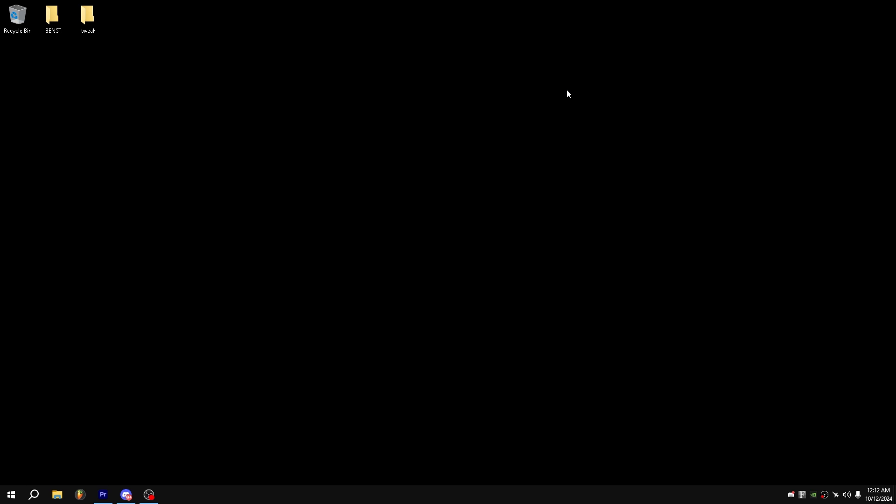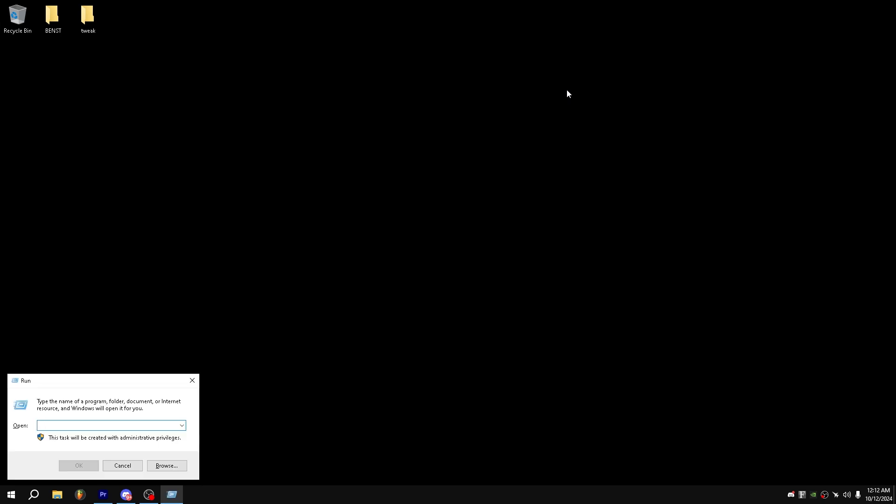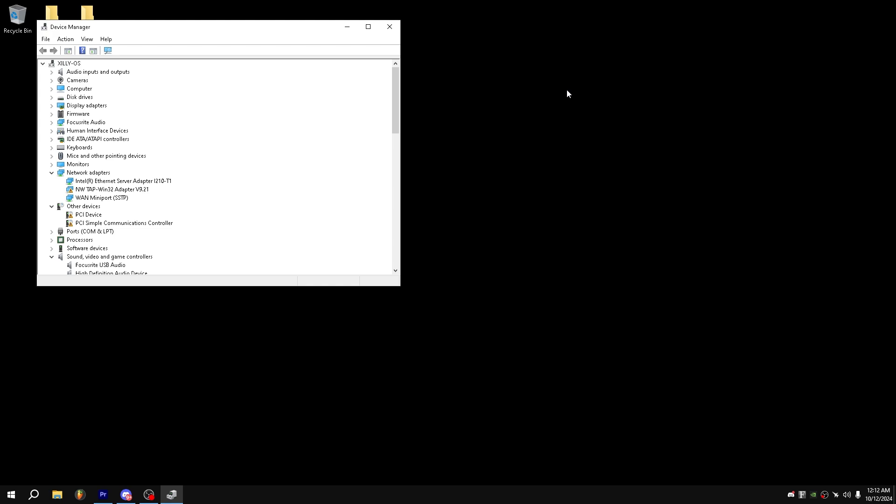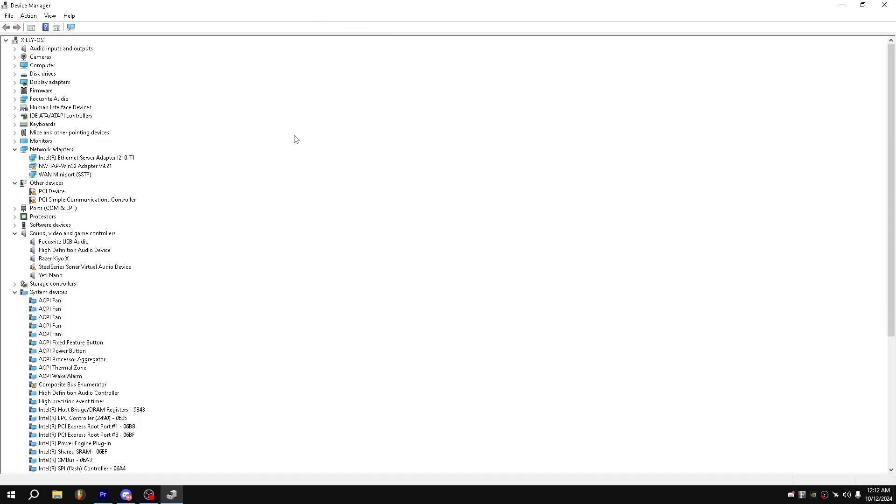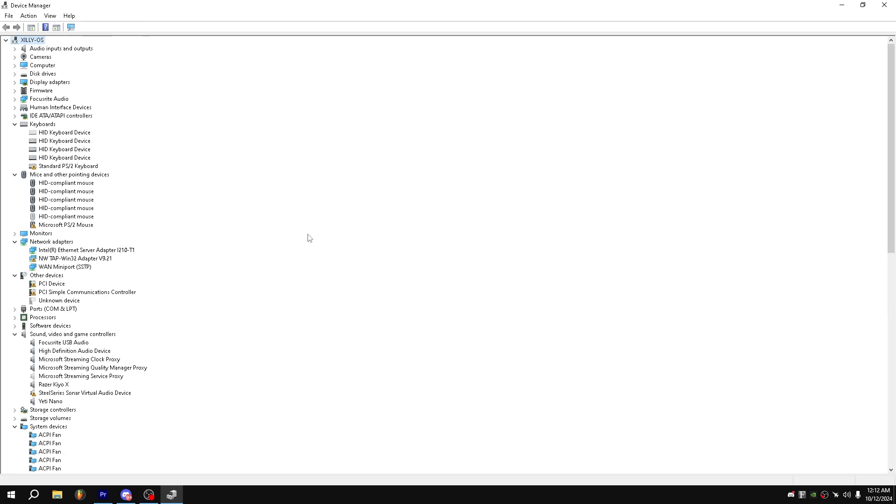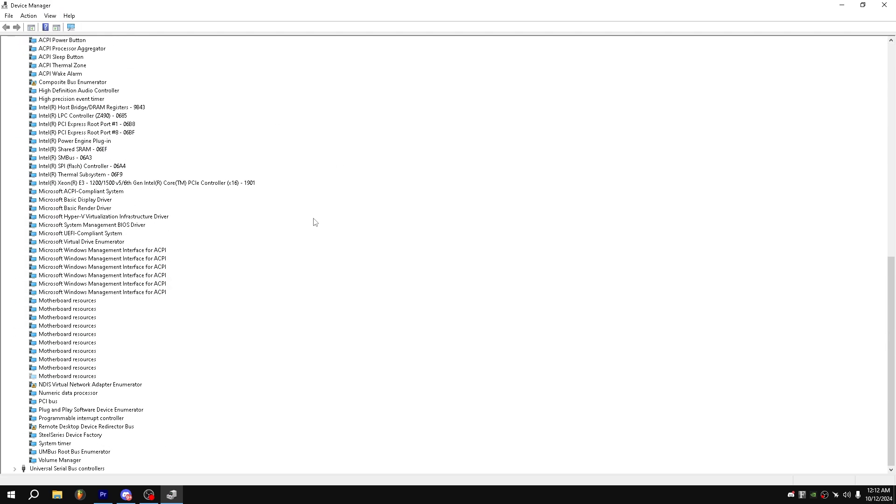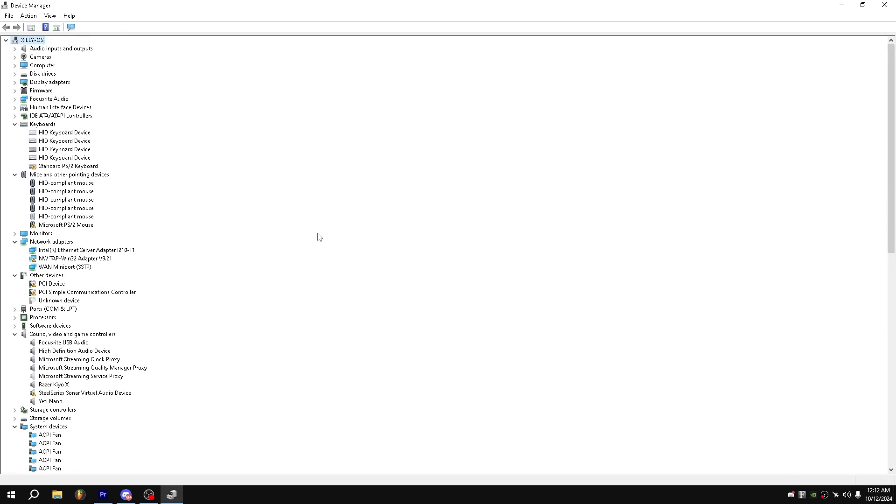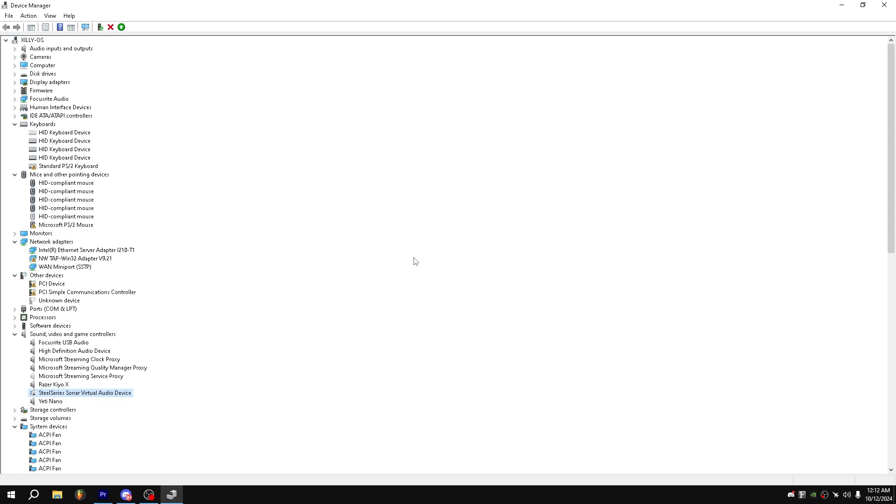So for the basic Windows tweaks, we will only be doing a few things. For the start, you just want to press Windows R and type in devmgmt.msc. And then from here, you can maximize it, full screen it, and then go to view, show hidden devices. And from here, you will see every device that your computer has. What I want you to do is find devices that you no longer use or need. For example, I have SteelSeries Sonar virtual audio device. I do not need this. I will disable this. From there, you can just rinse and repeat however much you need to.